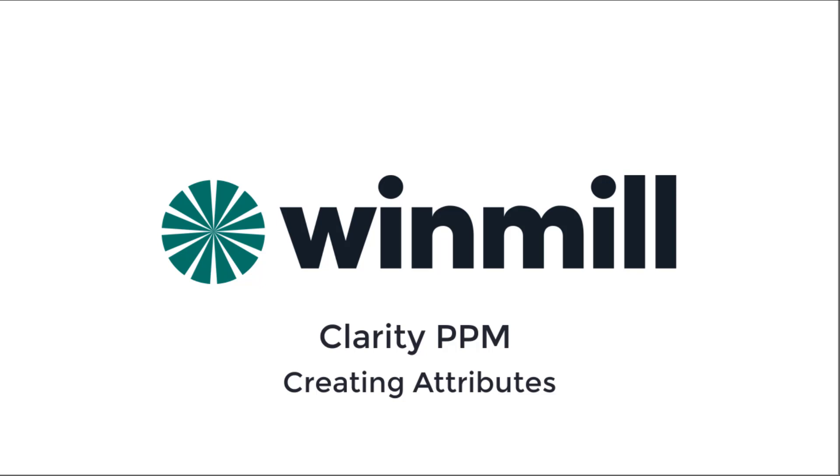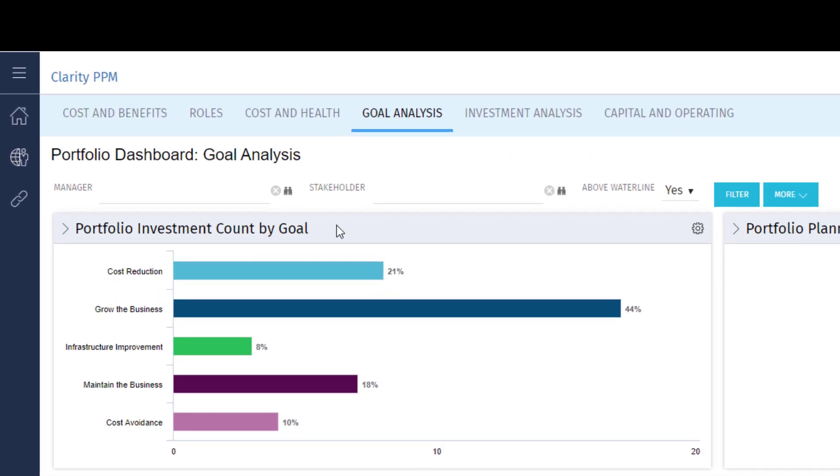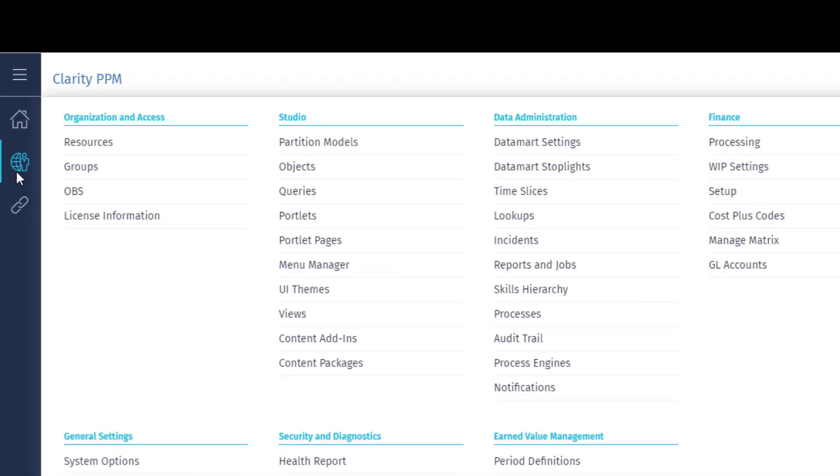First, we need to navigate to the object we want to add the attribute to. To navigate to the object list, use the Admin menu and click Objects.